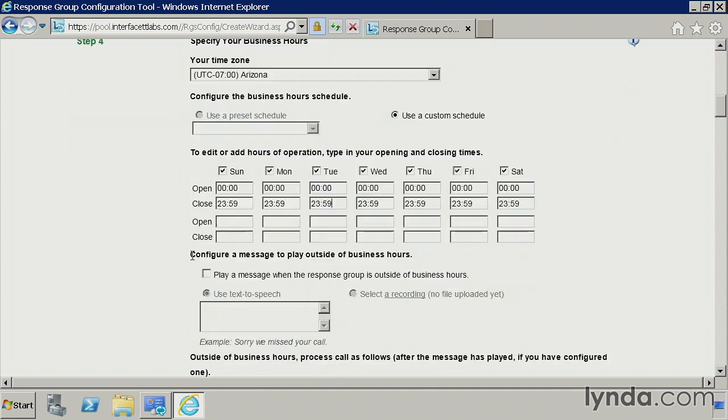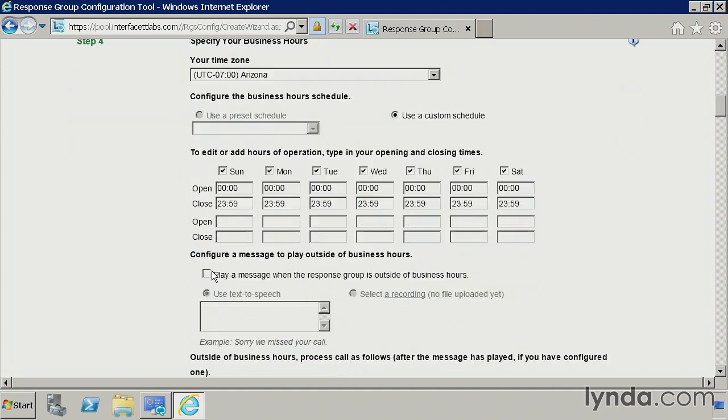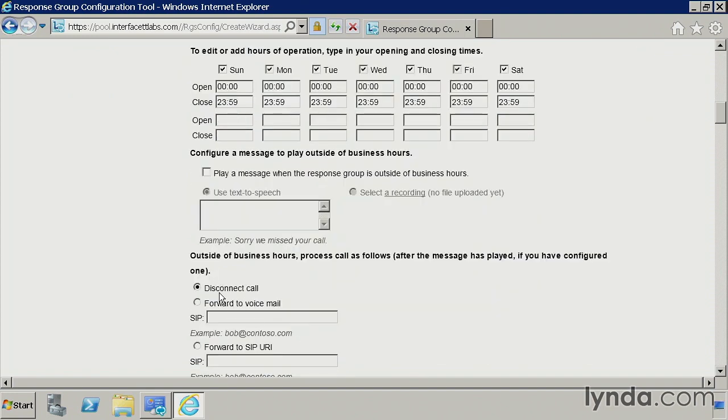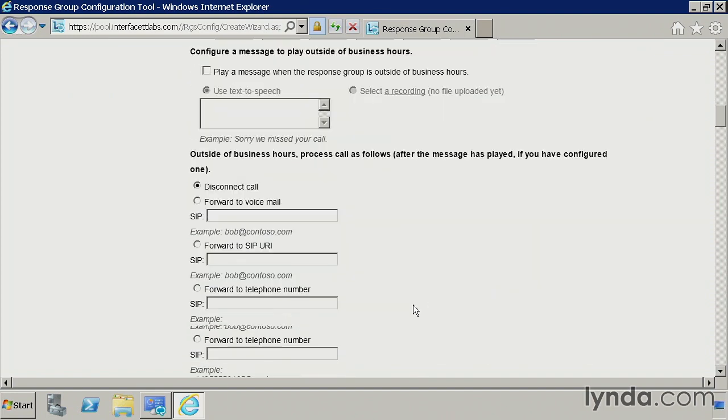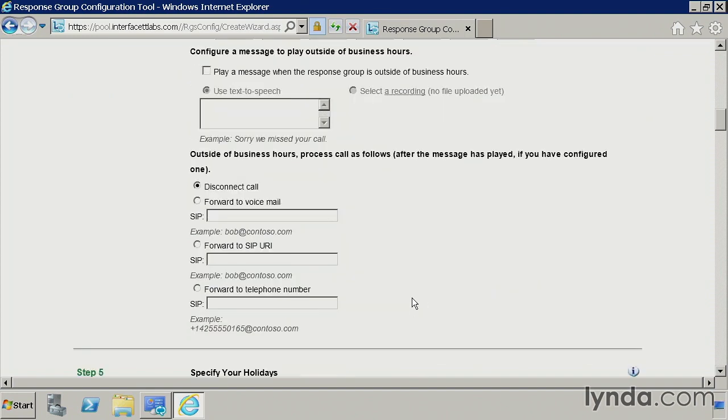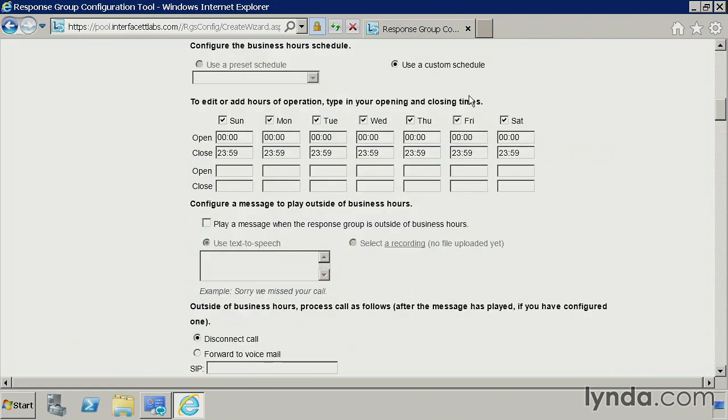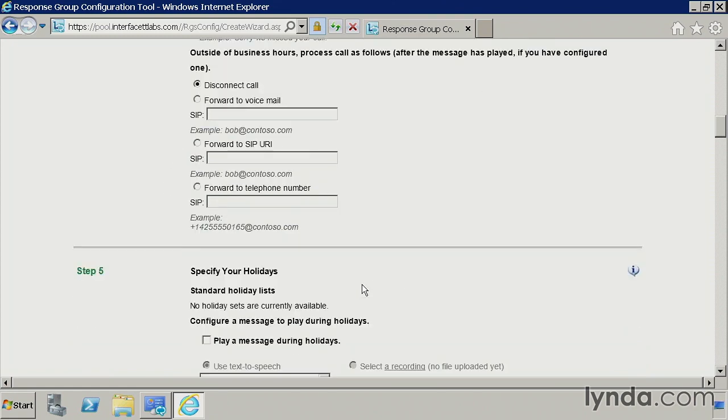And then during business hours, you can have a specific message played. And then outside of those business hours, you can decide kind of a fallback. If they've called at 9 p.m. at night, you can either forward to voicemail or just disconnect the call. So it's kind of a nice little option there. So I'm just going to go with the defaults here and say that we're always open.